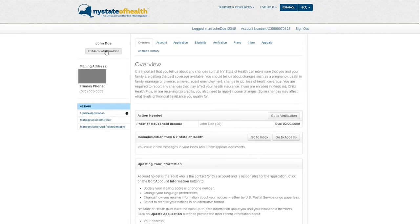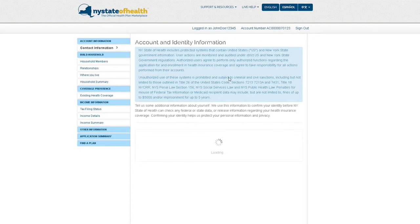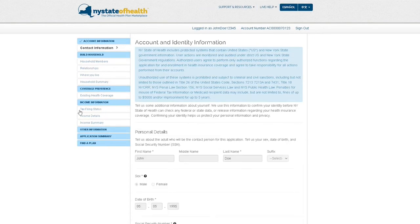Next, click the Edit Account Information button on the top left side of the page. You will then see the Account and Identity Information page.